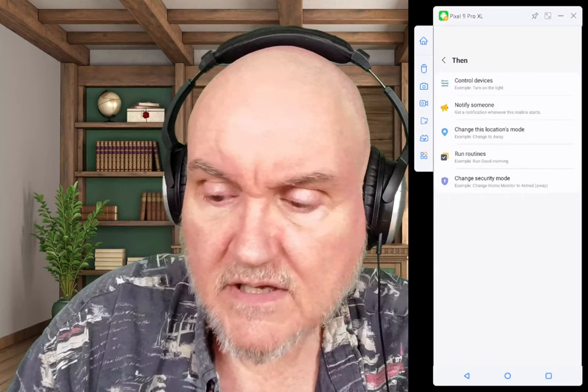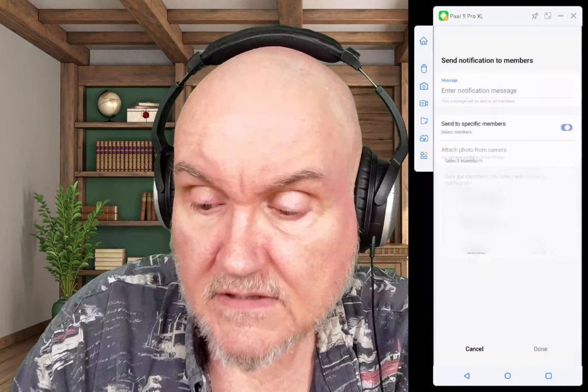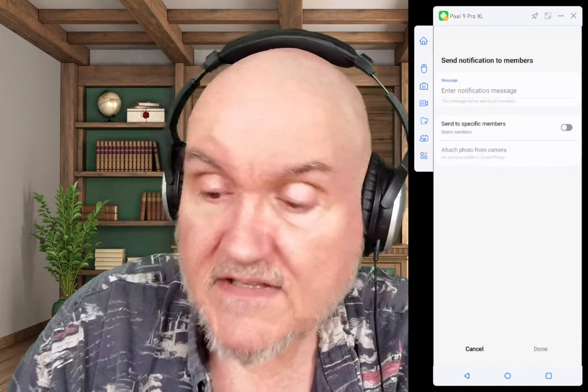Now we can control devices, change the location's mode, run other routines, or notify someone. We can send notifications to specific members, and as you can see, we can also attach a photo from a camera when sending a notification.